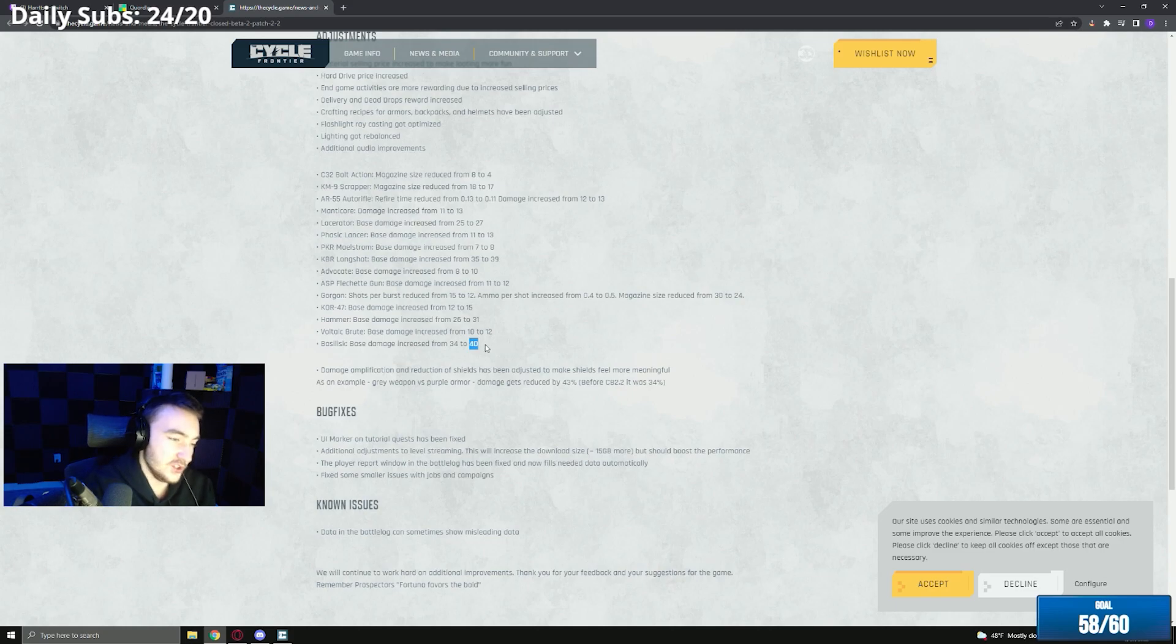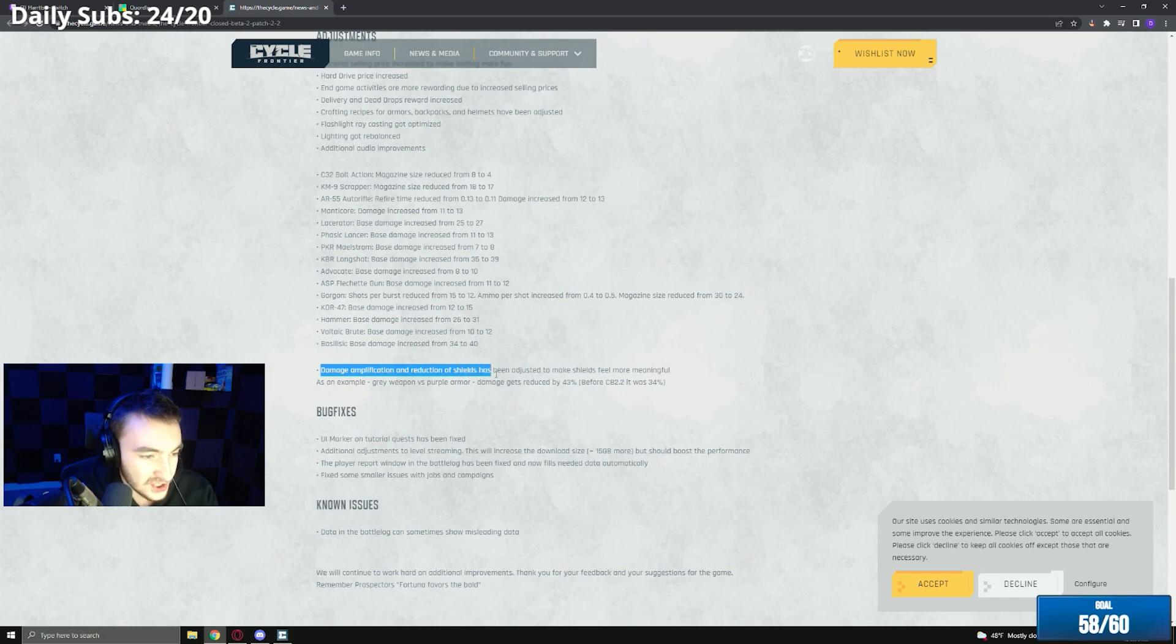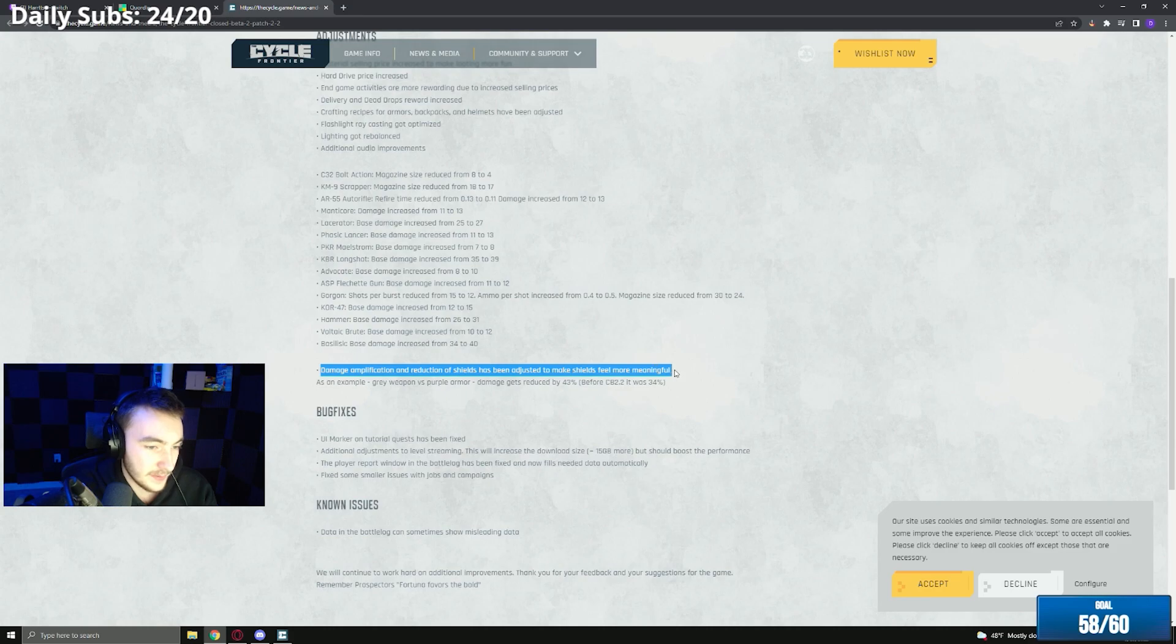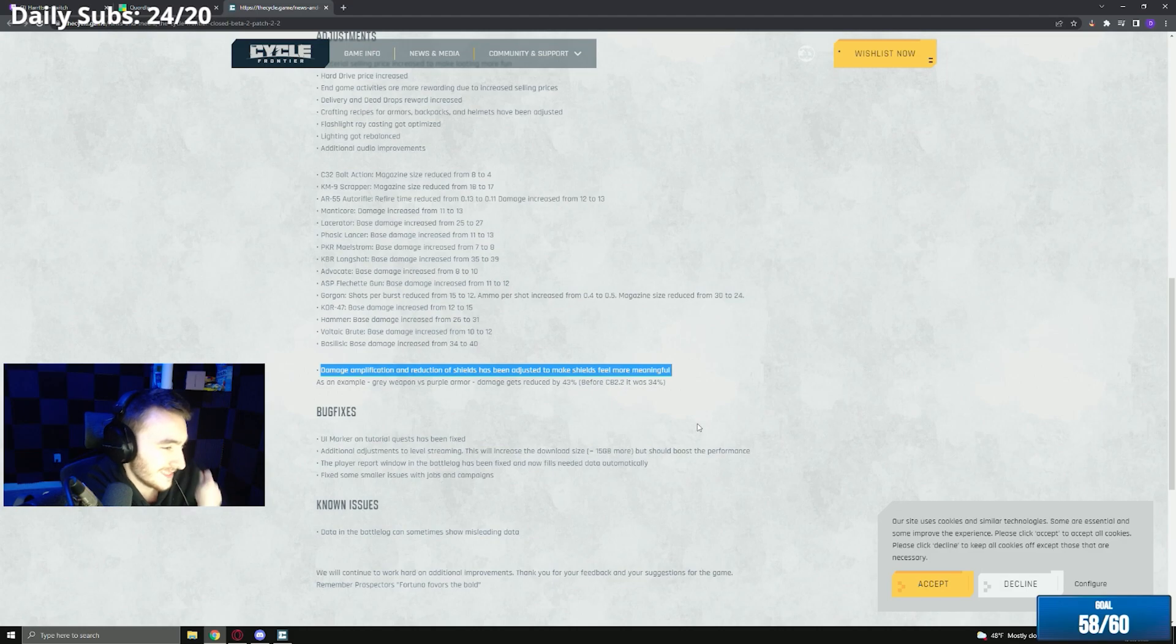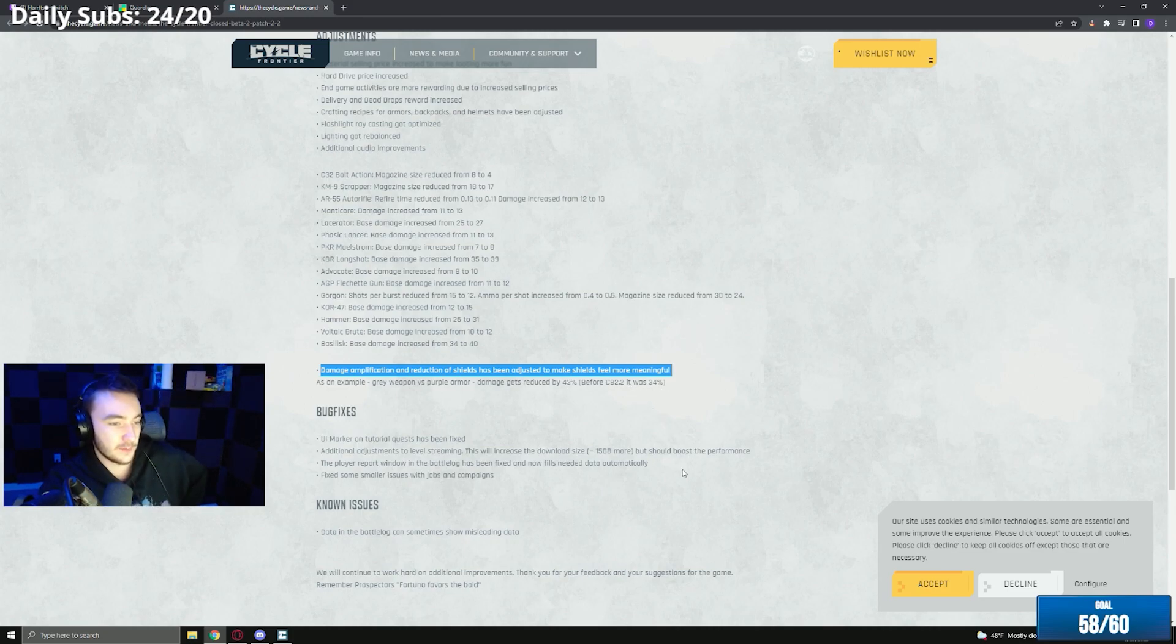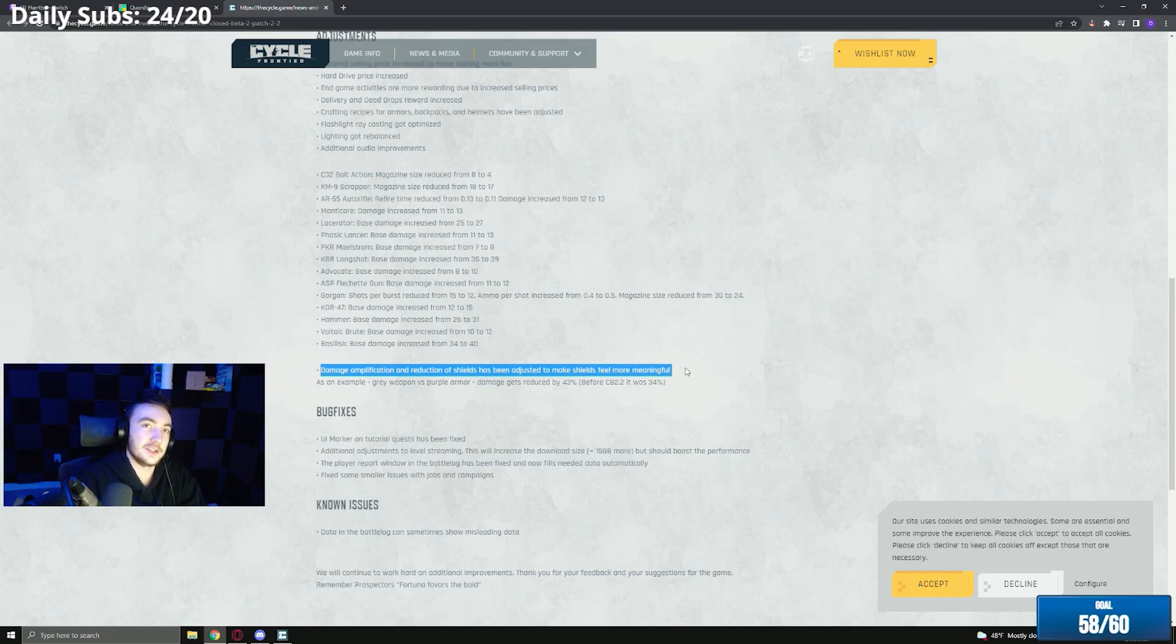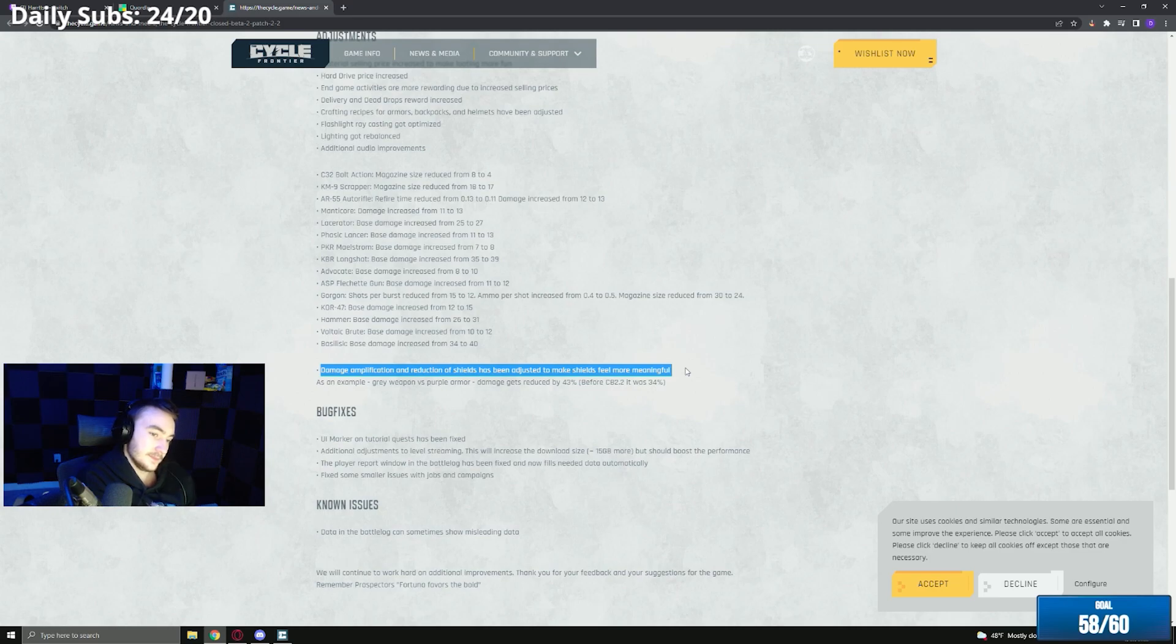And then another huge patch. Damage amplification and reduction of shields have been adjusted to make shields feel more meaningful. This is strong because especially in PvP shields just feel terrible, they feel bad. They just don't feel like they do enough against players. For example, great weapon versus purple armor, damage gets reduced by 43% before this patch it was 34%. So hopefully this makes armor more meaningful and you won't get melted so fast. Hopefully that'll make purple armor feel like it's actually purple armor.